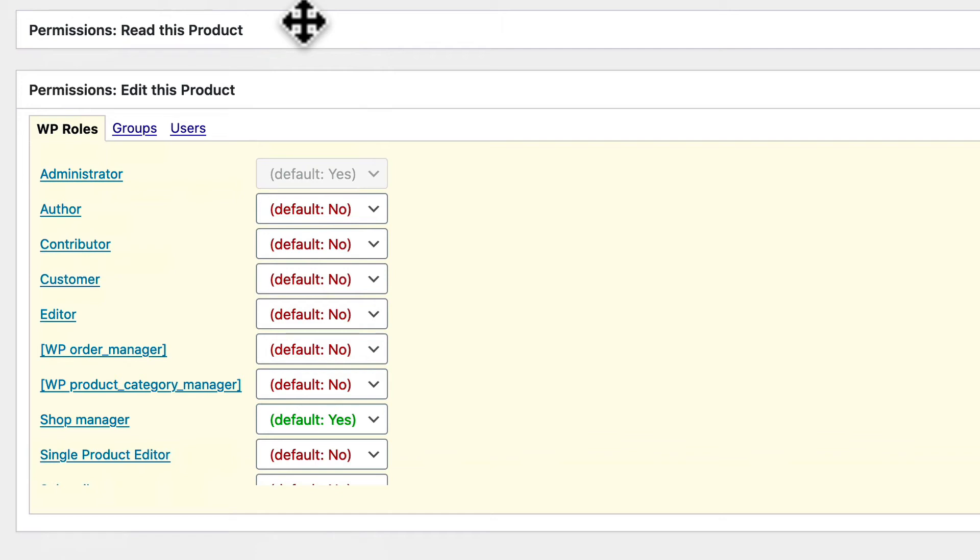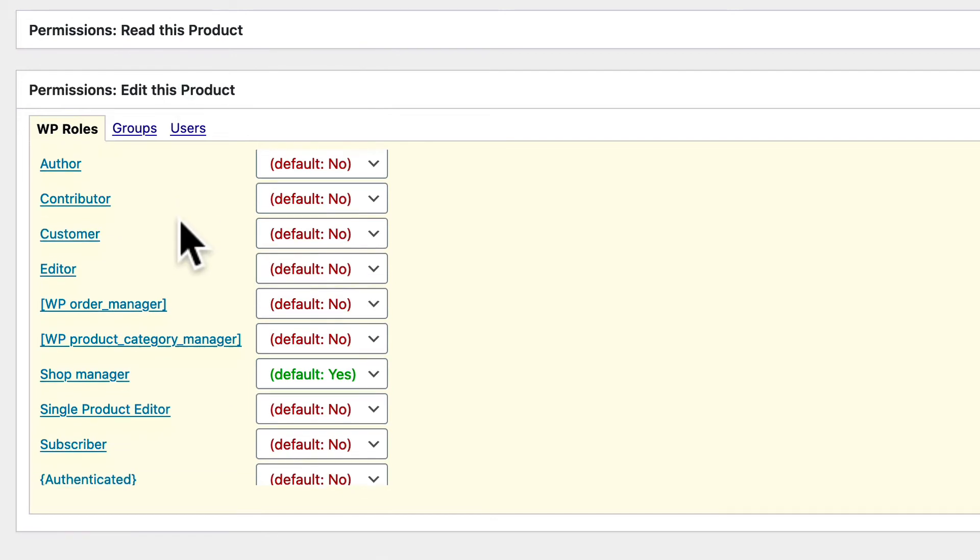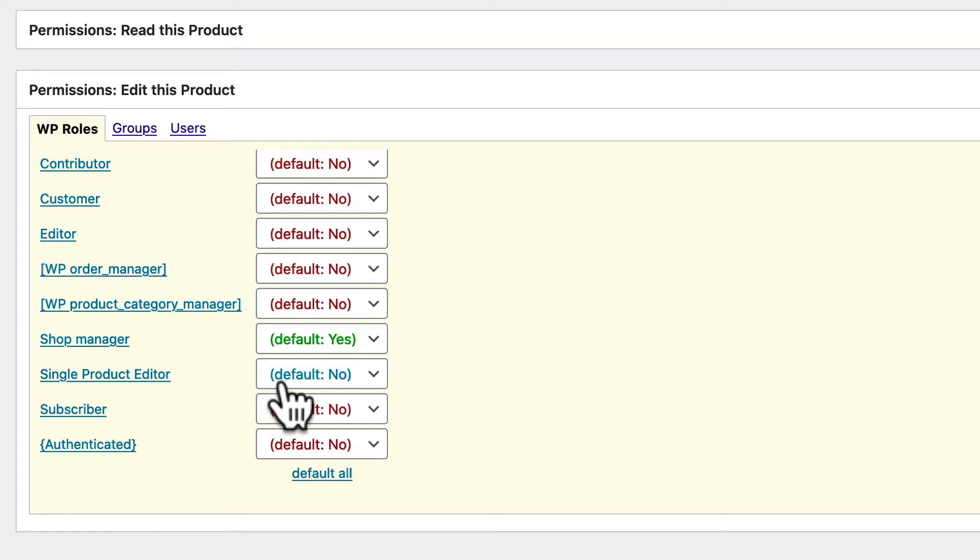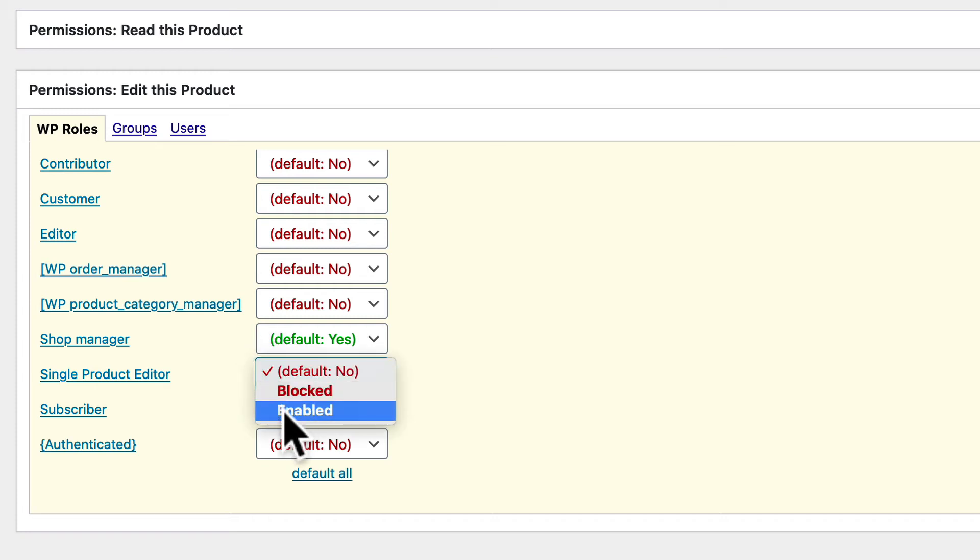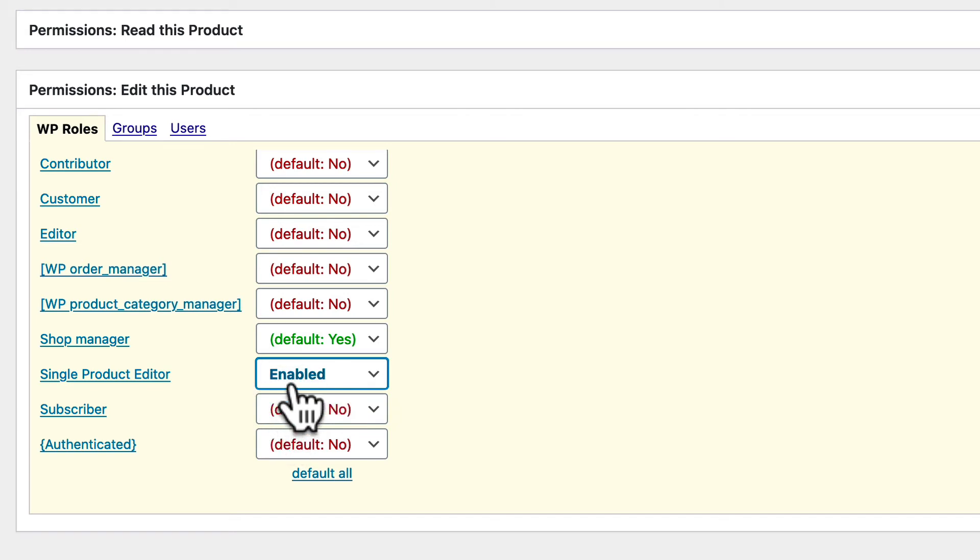So there's a couple of ways in which we can approach this. We can either give access to Edit This Product to the whole of this user role so anyone who is in the single product editor role can edit this product. If I wanted to do that I would simply choose Enabled in that situation.